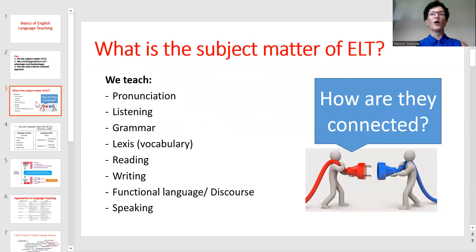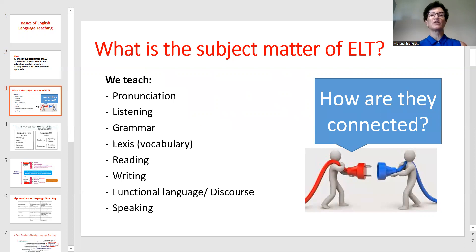So, what is the subject matter of ELT? Usually we teach pronunciation, listening, grammar, lexis, vocabulary, reading, writing and functional language, plus speaking. But how are they connected?